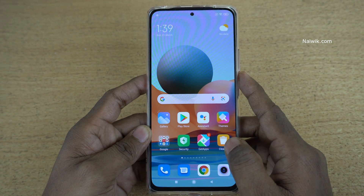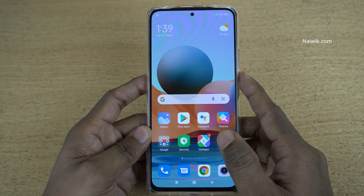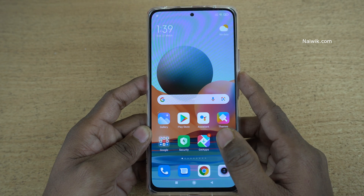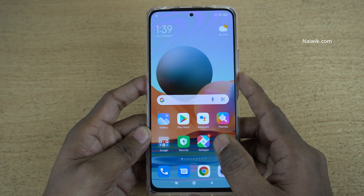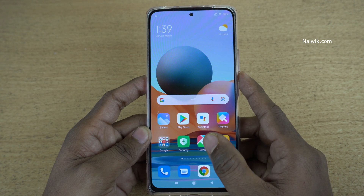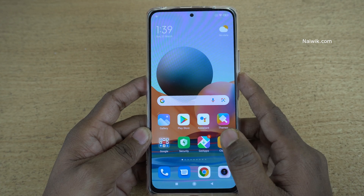Hi friends, in this video I am going to show you how to use floating windows in Redmi Note 10 Pro Max. Not only Redmi Note 10 Pro Max, you can use this feature on all Redmi phones.